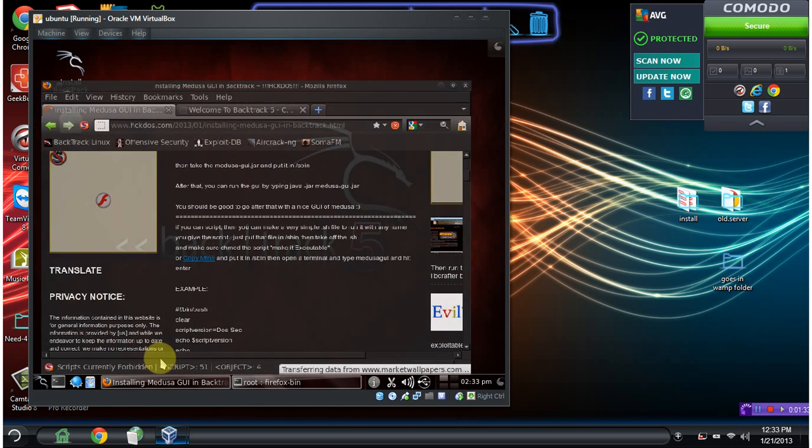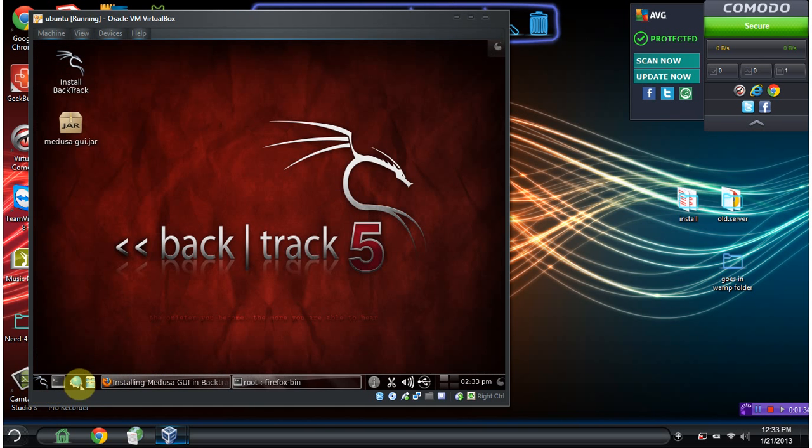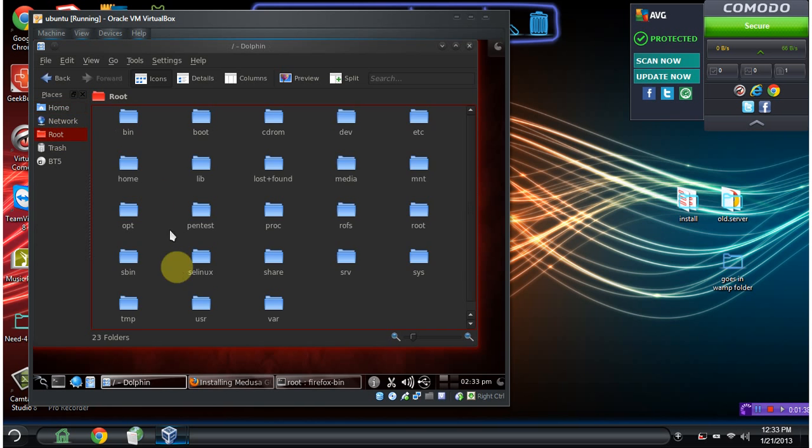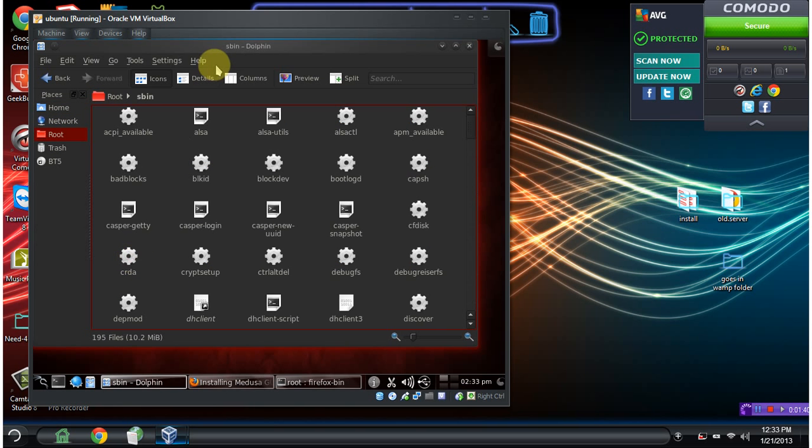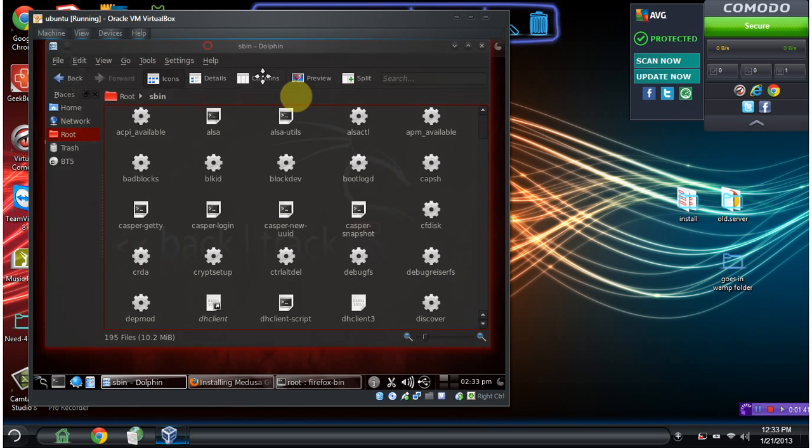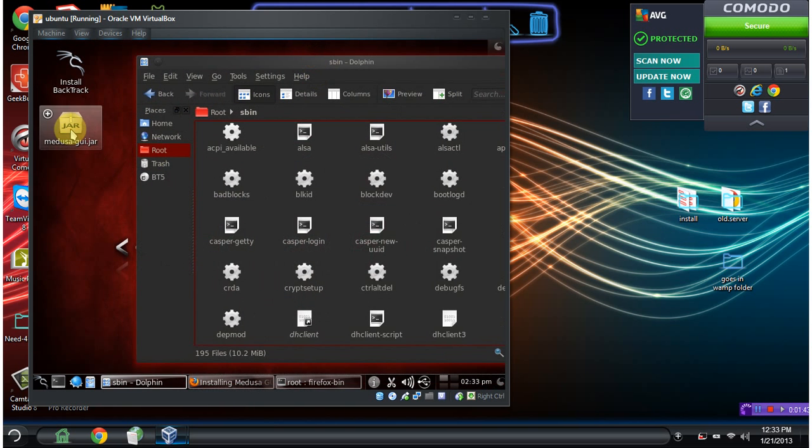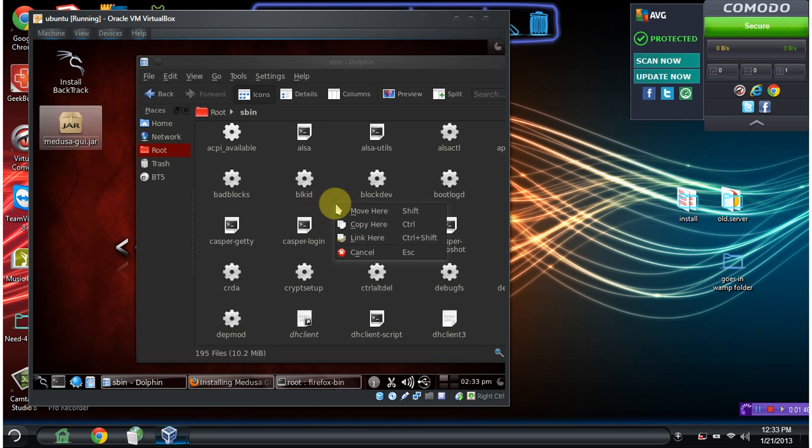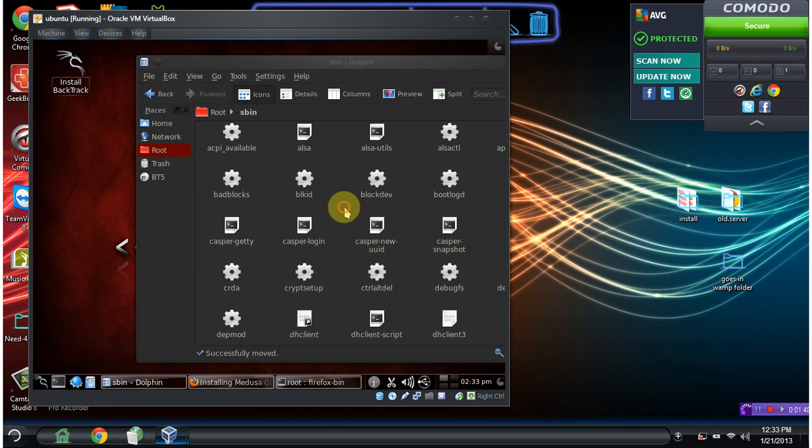Let's go ahead and open our Dolphin manager again. Let's go over to SBIN. Let's drag this file in there. And we'll just move that there.